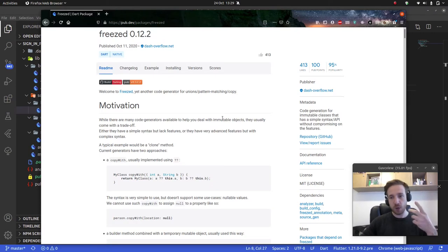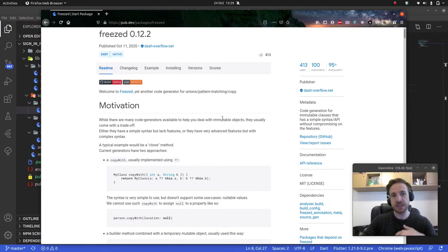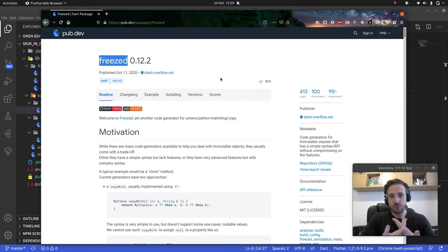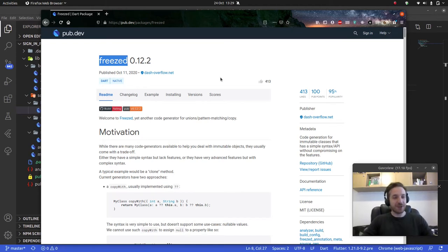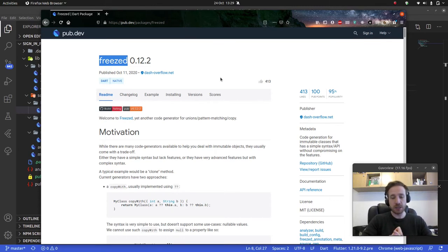We're going to carry on with our bloc. I mentioned that while I was coding bloc in the previous videos, I wasn't doing it the way I normally would in my own projects. The reason is that normally I use a package called Freezed, which helps me with a few things — specifically it creates data unions or freeze unions, which give us several advantages.